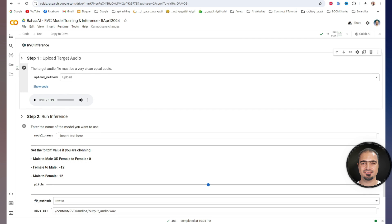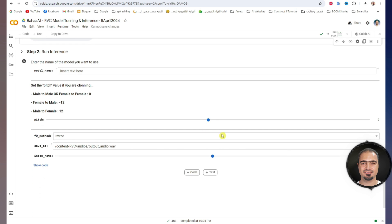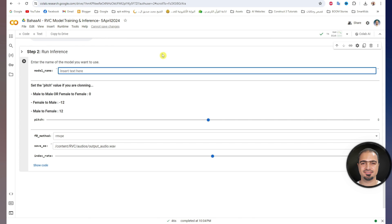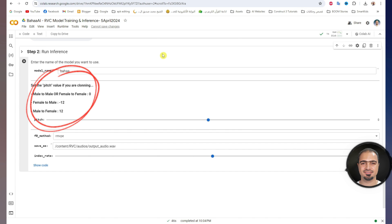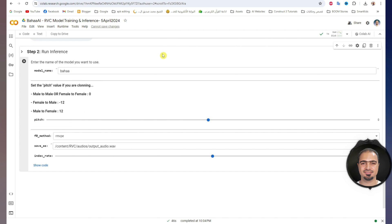Next, step two. In this step, we will determine the model we will use. In this box, I will write the exact name of the model I want to use — for me, I will write Baha. This second part is about determining the genre voice to convert from and convert to. If converting male to male or female to female, this value will remain zero. If changing from female to male, this value will be minus 12. If changing from male to female, this value will be 12. Here I am changing from male to male, so this value will be zero. Leave these settings as they are, then run the step.